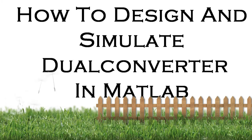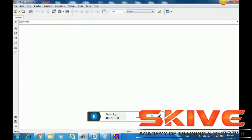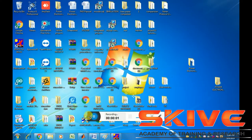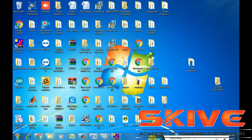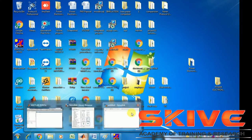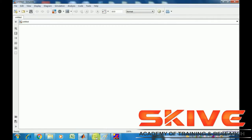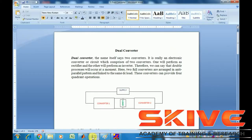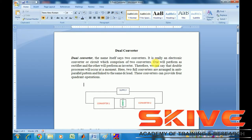This tutorial covers how to design and simulate a dual converter using MATLAB simulation. Before opening the simulation, we will discuss the basic block diagram and the circuit diagram of the dual converter.